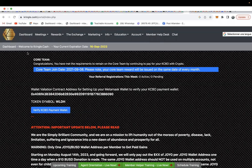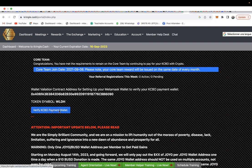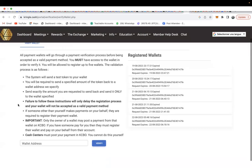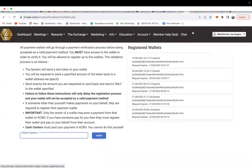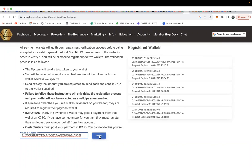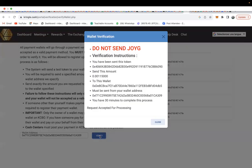Let me quickly show you how to do your verification. If you want to verify your wallet in order to start doing your Kringle Cash payment, when you log into your Kringle Cash, click on 'Verify KCBO Payment Wallet'. Come here, grab the wallet address of your MetaMask wallet, paste it in, and then click on Verify.